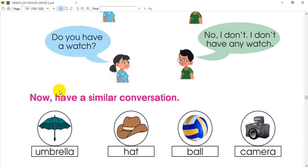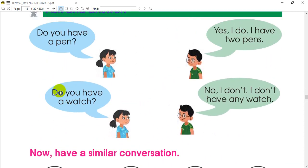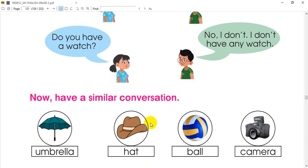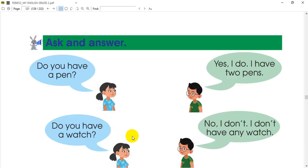First, I have an umbrella. Do you have an umbrella? Yes, I do. I have two umbrellas. Do you have a hat? No, I don't have a hat.